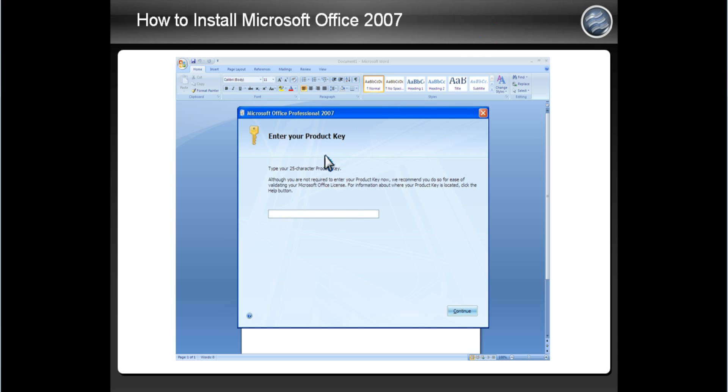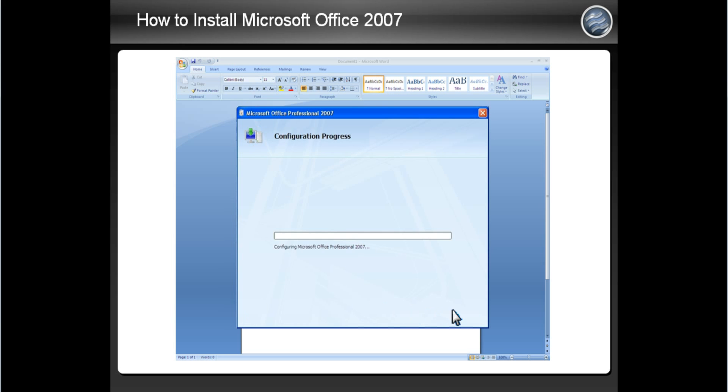After you open Microsoft Word, this screen will appear again. Put in the same key code you did before, then click Continue. The progress bar will appear again and after it completes, click the Close button.